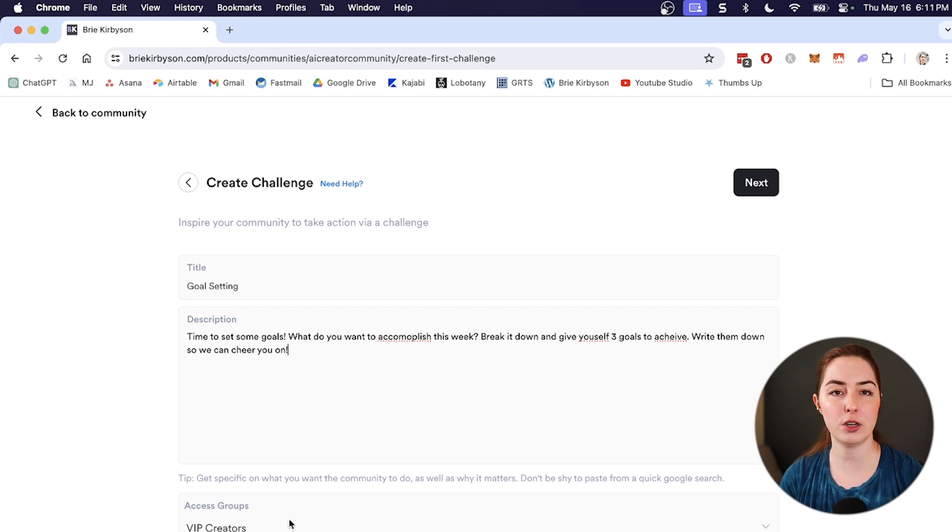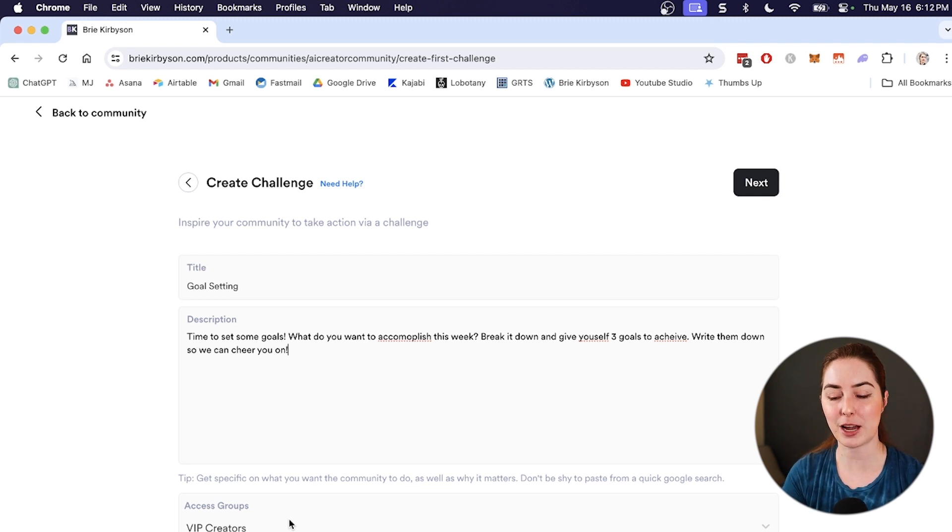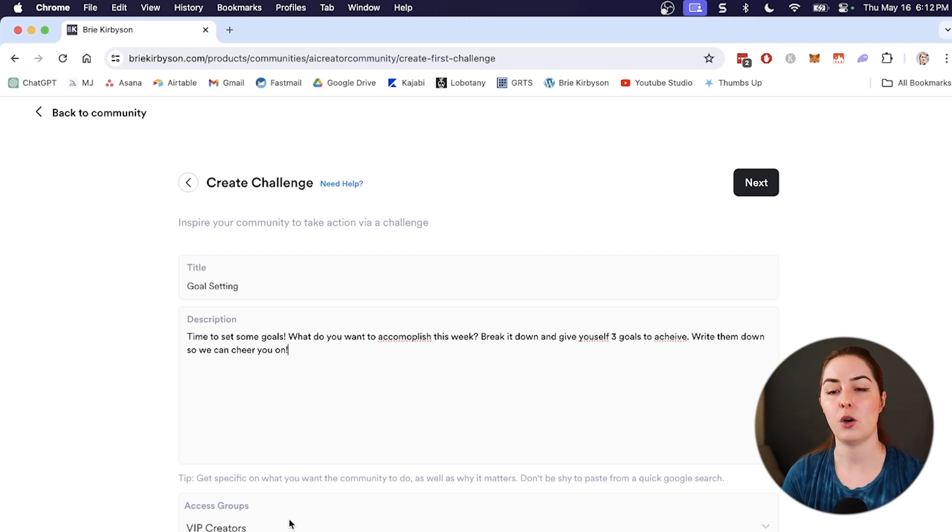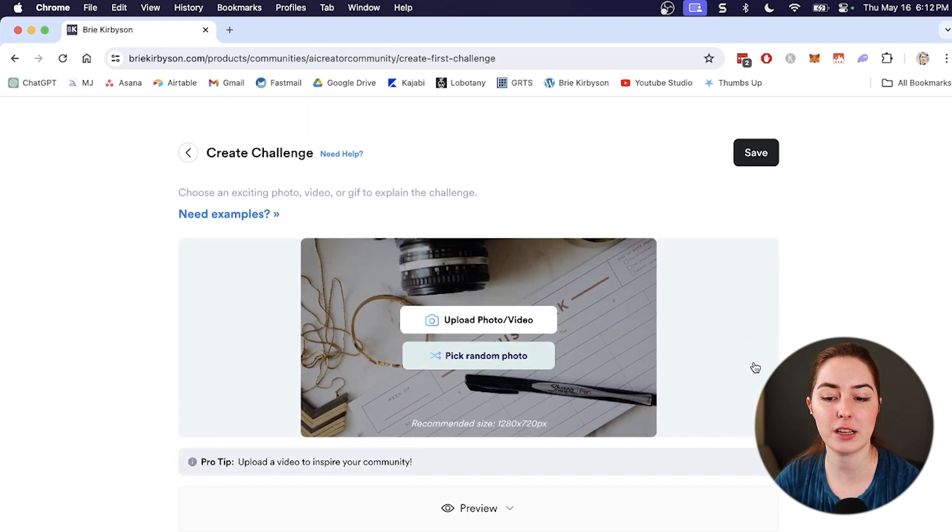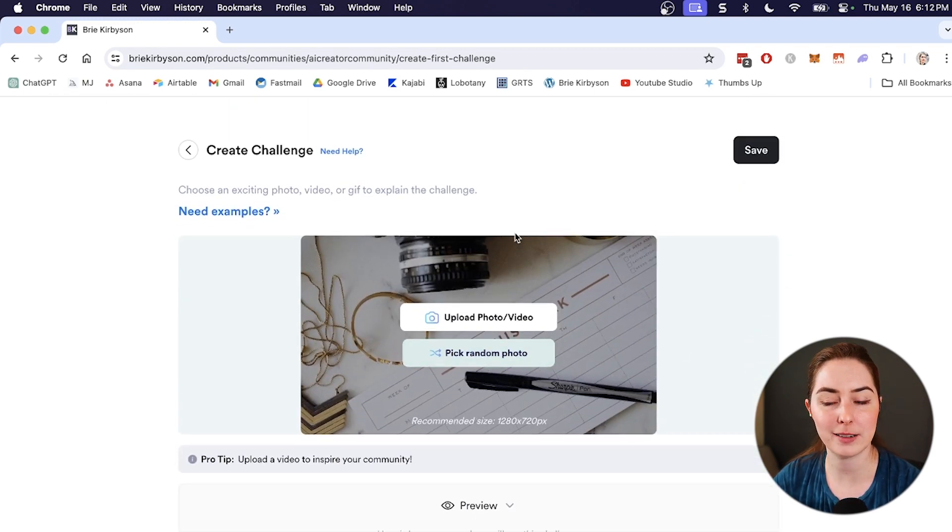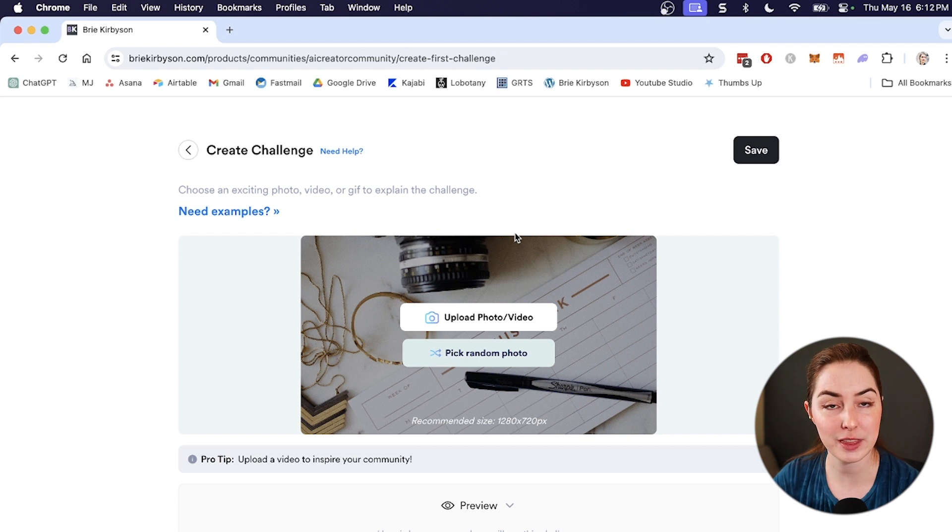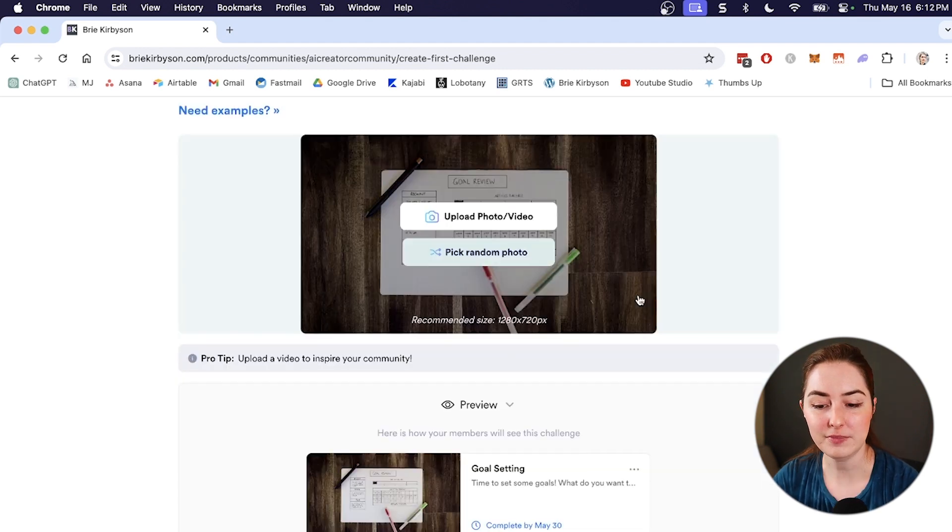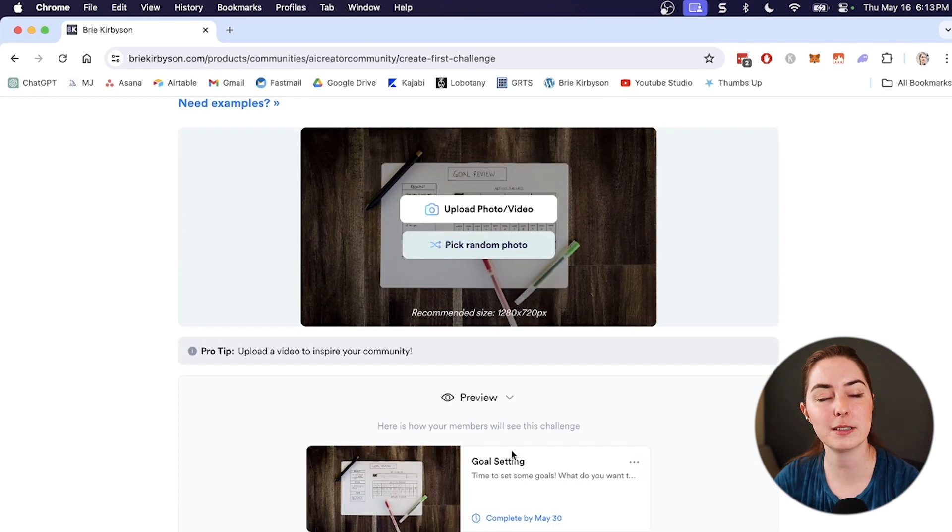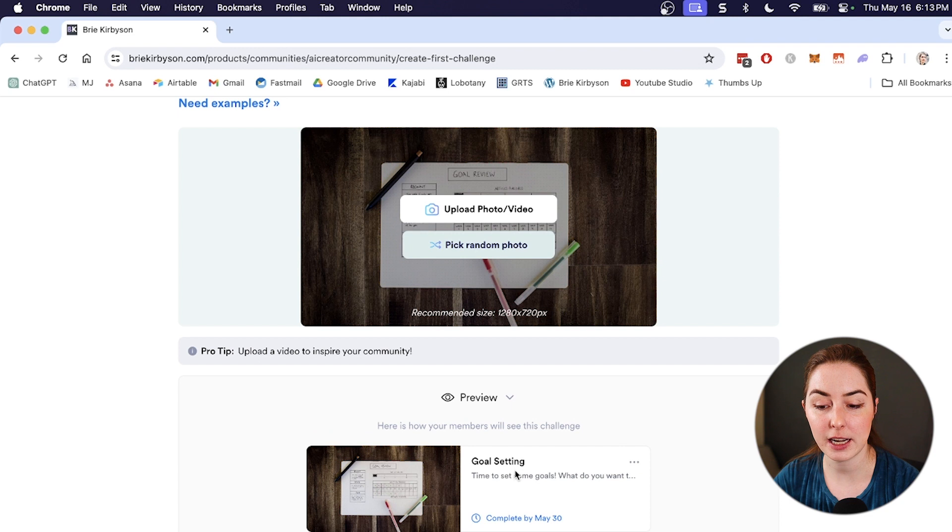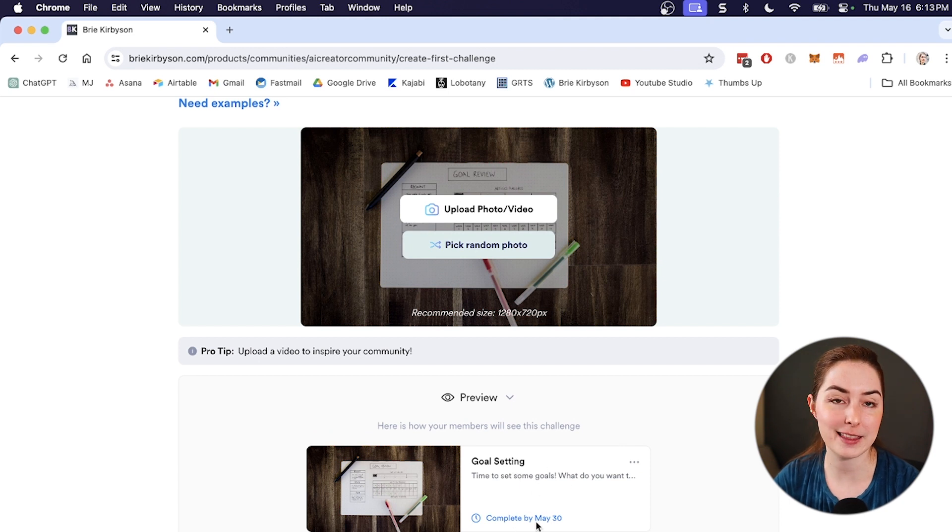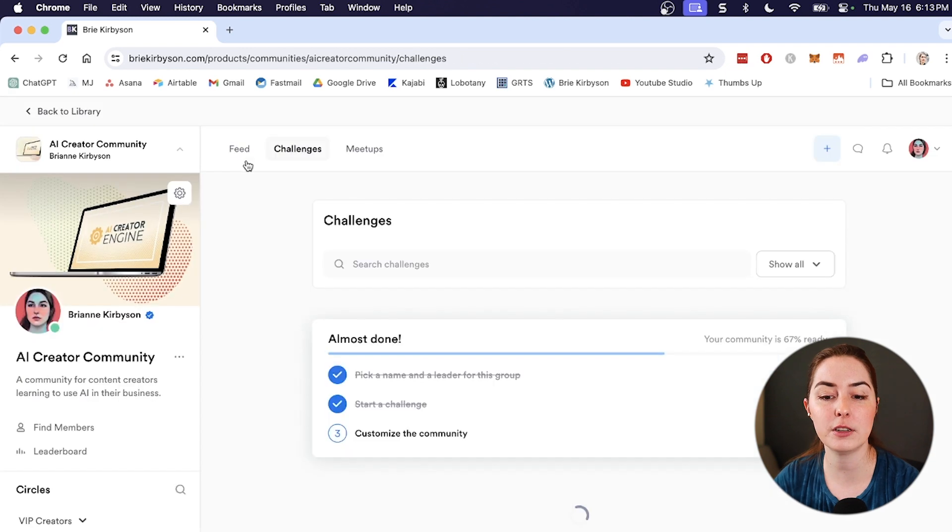The last thing here in setting up a challenge is to upload a photo. So you can upload one that fits with the specific challenge you're creating or pick a random one. Let's add that and then look at the preview. So this is how your challenge is going to show up under the challenges tile. So it has the image, the title and the description here and the date that it is running to. So let's save that.